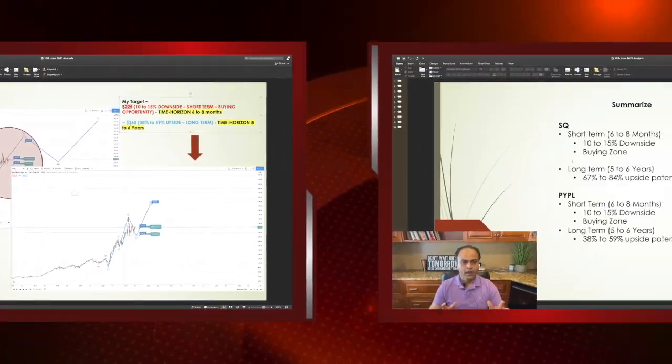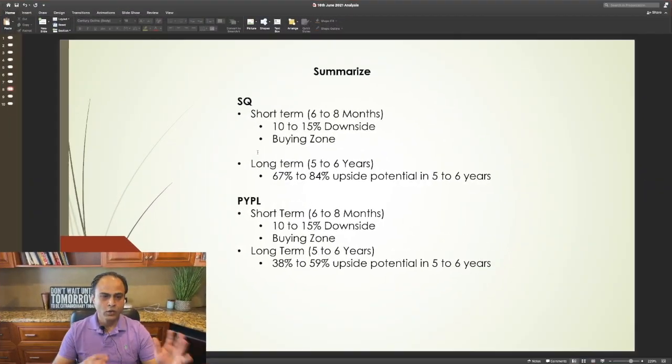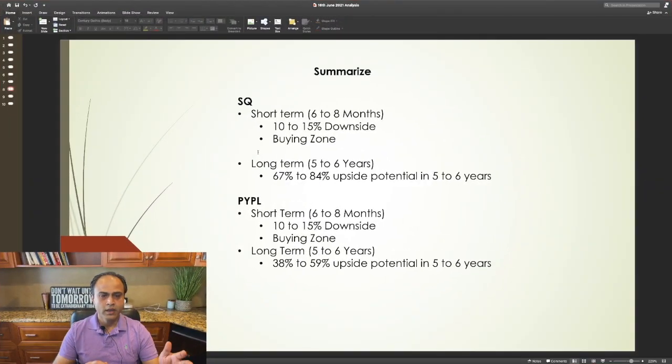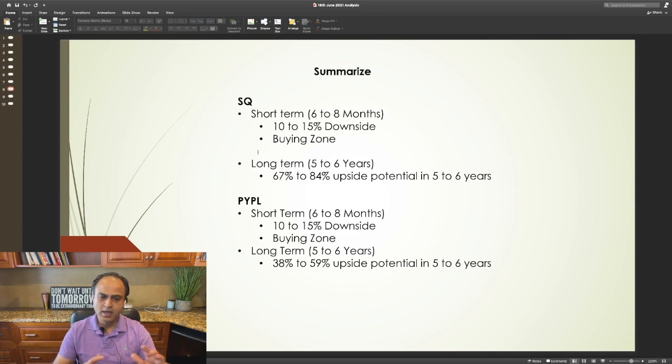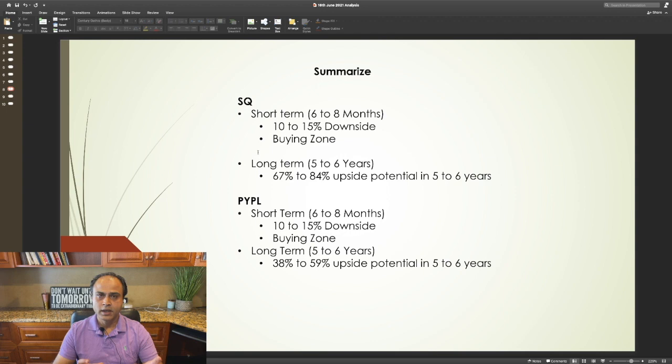Let's summarize now. For Square and PayPal, I expect in the short term, which is six to eight months, a 10 to 15 percent downside, which I consider as a buying zone.